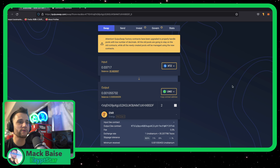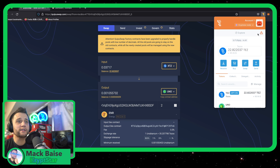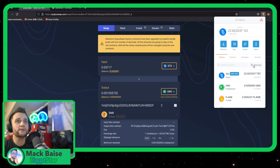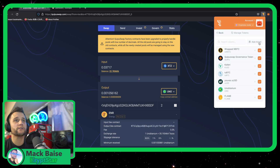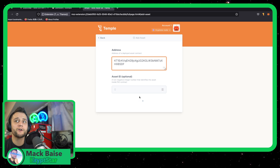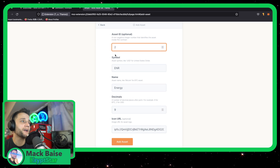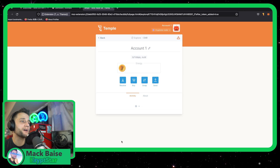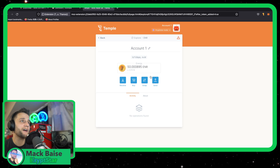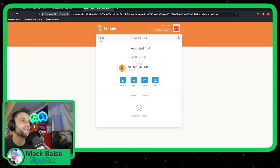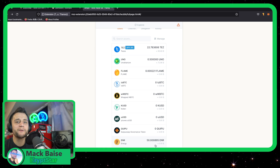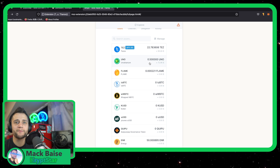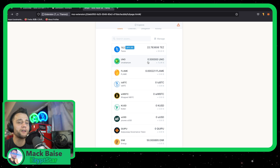Once that's confirmed, it should show up in your wallet. You can see my UNO has already shown up, so I might have to add Energy to my wallet. To add Energy, just go to add asset, press 2, and it'll auto-populate — same kind of process. You can see I now have 50 Energy plus a little bit extra. I have UNO and Energy visible, though Energy isn't ranking near the top because it's only worth about 15 cents.